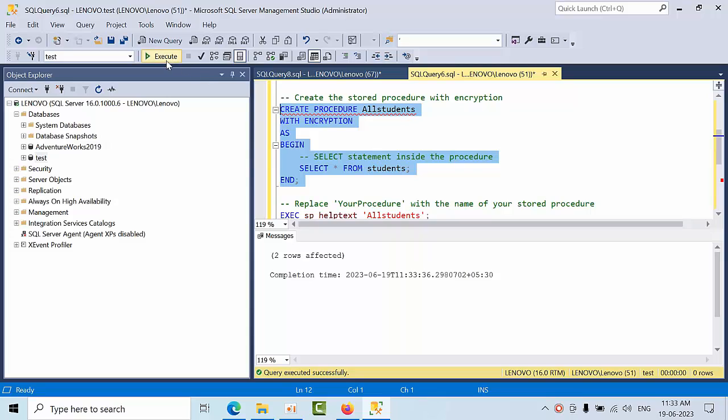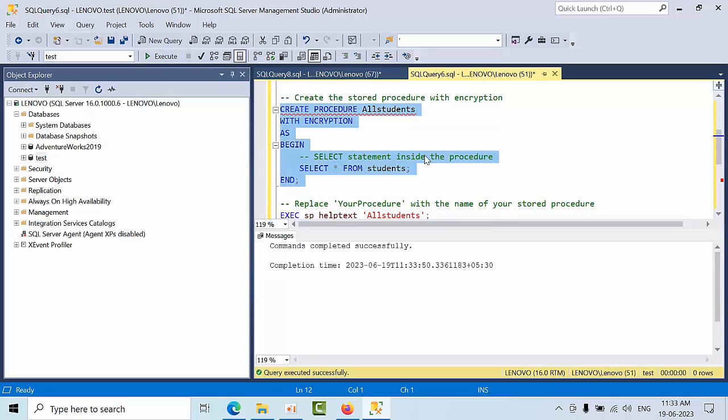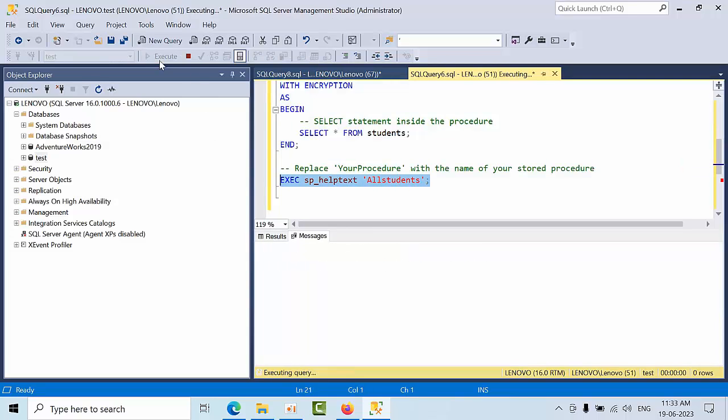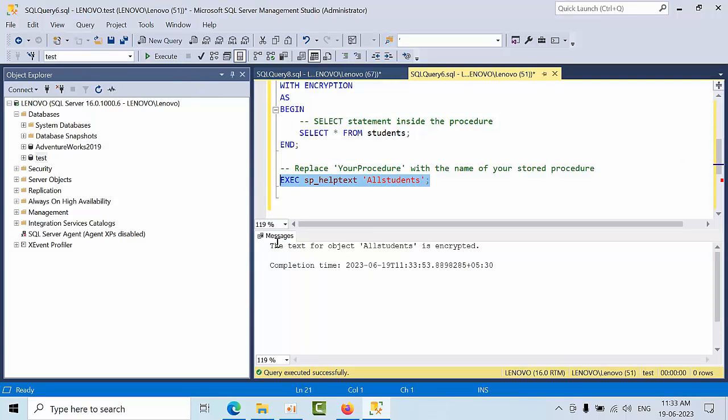If you try to view this it will get an error. The student procedure object is encrypted so you can't get this by default. Here I am having one script.